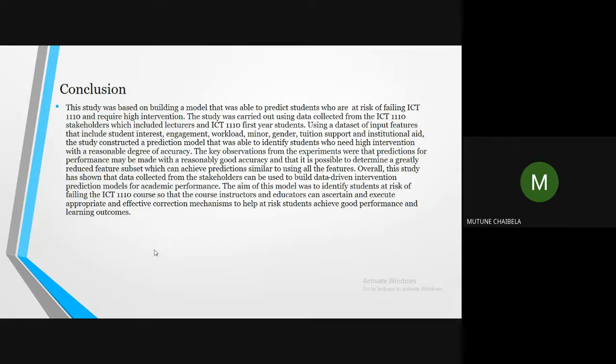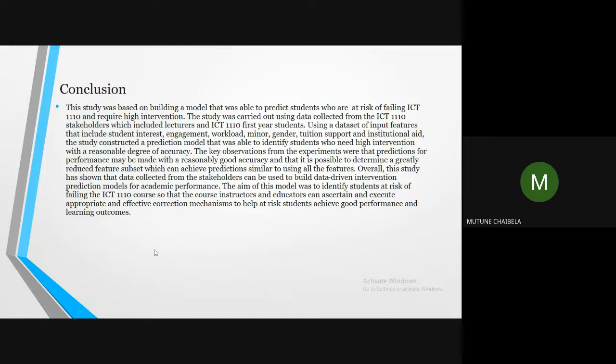The aim of this model was to identify students at risk of failing the ICT 1110 course so that the course instructors and educators can ascertain and execute appropriate and effective correction mechanisms to help students achieve good performance and learning outcomes. At this point, this is the end of our presentation and we'd like to invite questions.